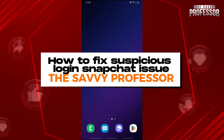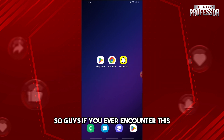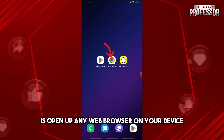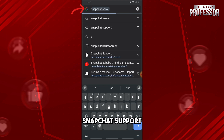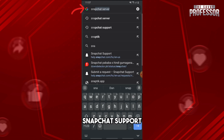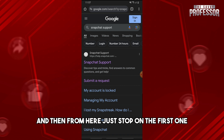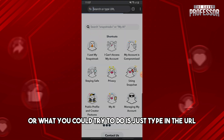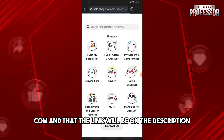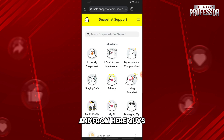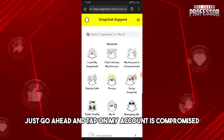Welcome to the Savvy Professor. This is how to fix the suspicious login Snapchat issue. What you can try to do is open up any web browser on your device, then type in the URL 'snapchat support' and tap on the first result, or type in the URL 'help.snapchat.com'. The link will also be in the description.